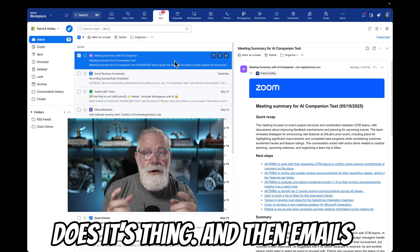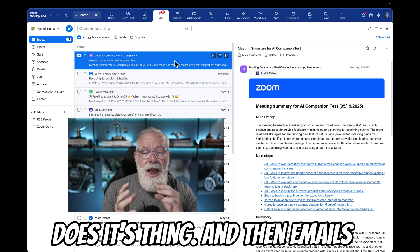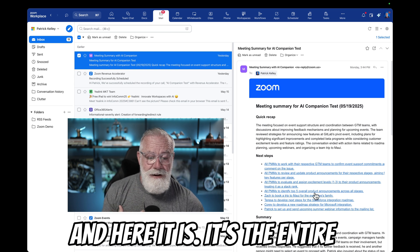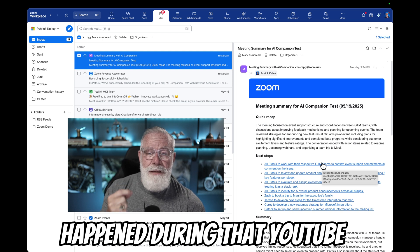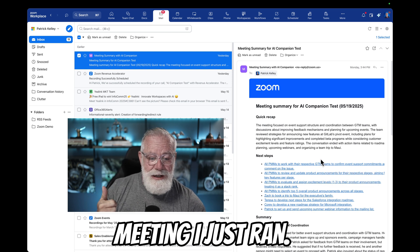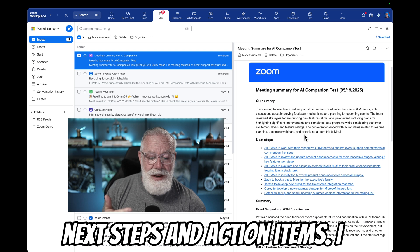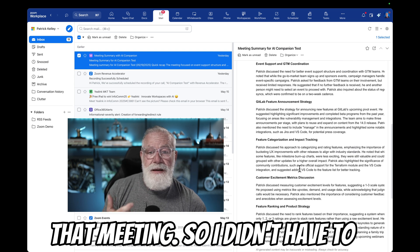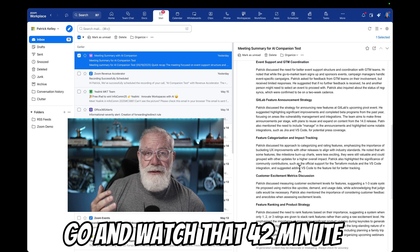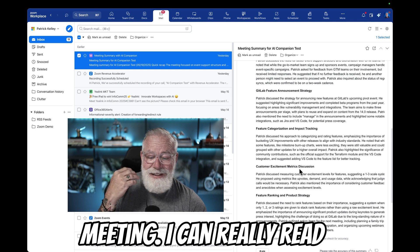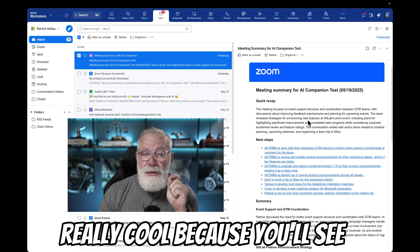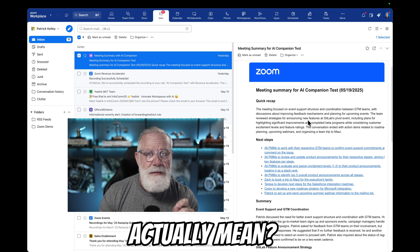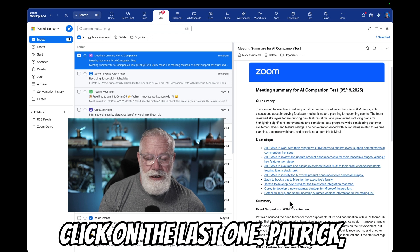Once your Teams meeting is over, AI Companion goes and does its thing and then emails you an entire meeting summary. Here it is - the entire email summary of exactly what happened during that YouTube meeting I just ran. I get a quick recap, I get next steps and action items, I get a complete summary of exactly what happened during that meeting. I didn't have to watch that 42-minute meeting - I can literally read exactly what happened. The next steps are really cool because they're all underlined with hyperlinks. Let's click on one and find out what that means.